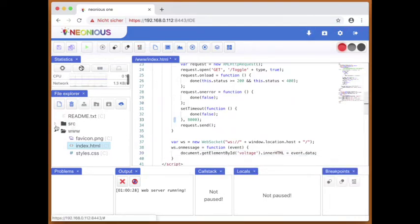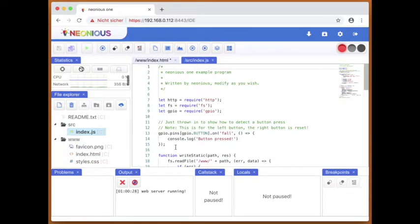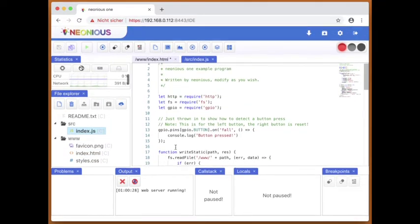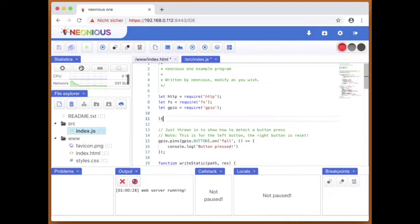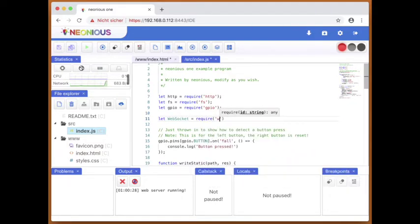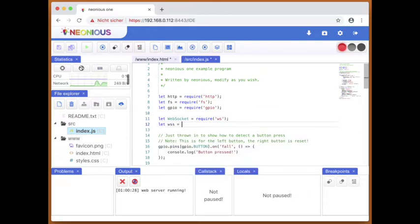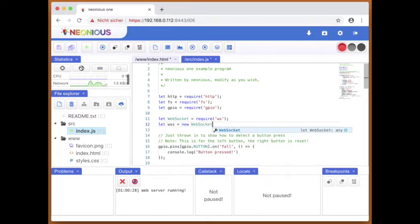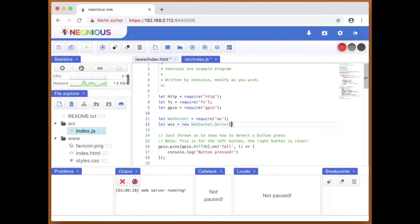Now on the server side, we will change the example program so a web socket connection is accepted. For this we will first require the new module. We will then create an object with which we can handle the web socket connections.